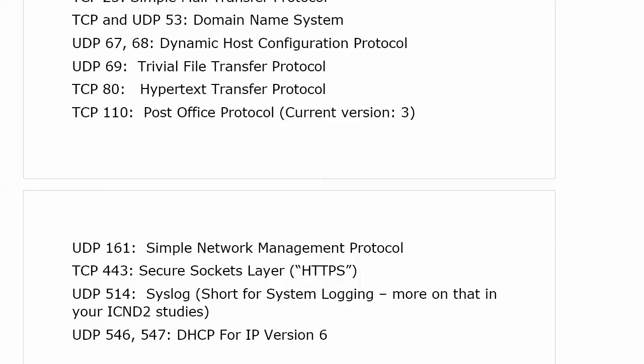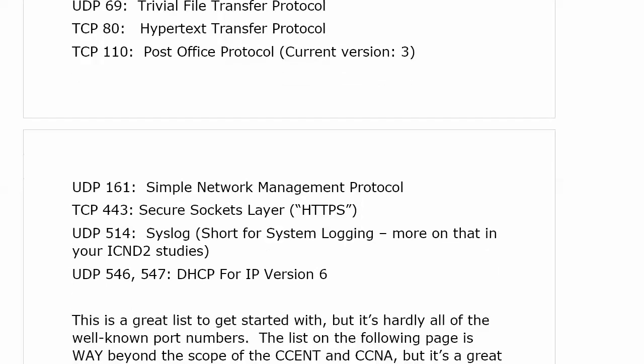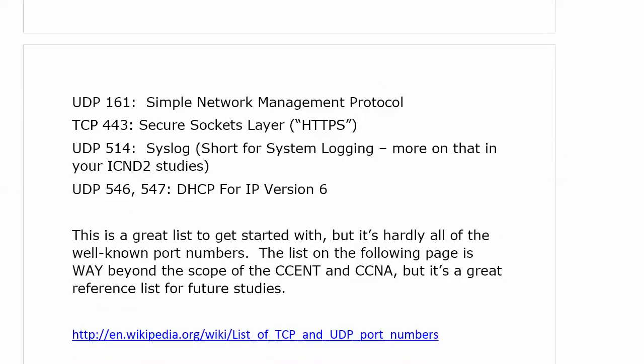DHCPv6 for IP version 6 uses separate ports — UDP 546 and 547 — different from the DHCPv4 ports mentioned earlier. It's a great list to get started with, but it's hardly all of the well-known port numbers. Wikipedia has a full list. You do not have to memorize all 1,024 port numbers.